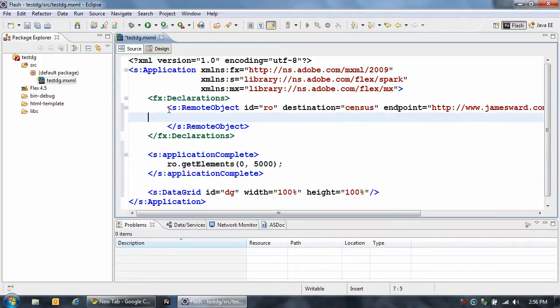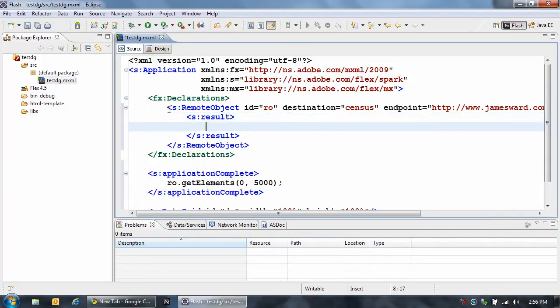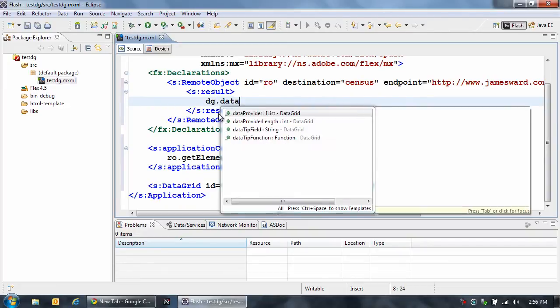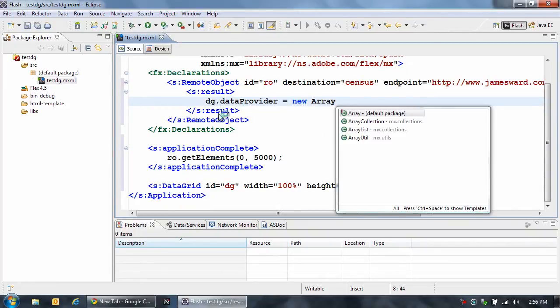And now the last thing to do is add an event handler to my remote object called result, so that whenever we get a response back from the server, what we can do is set the data grid data provider equal to a new array collection.